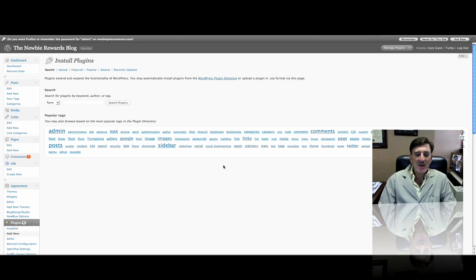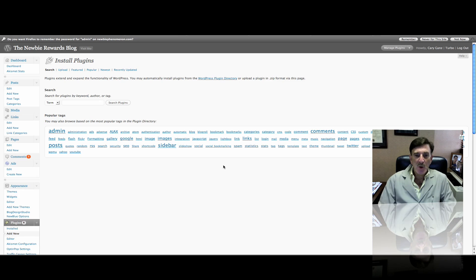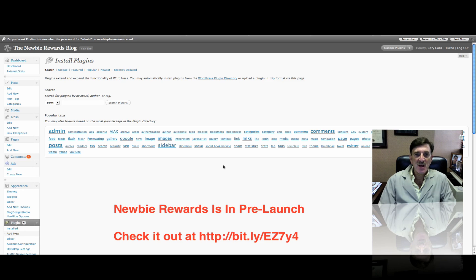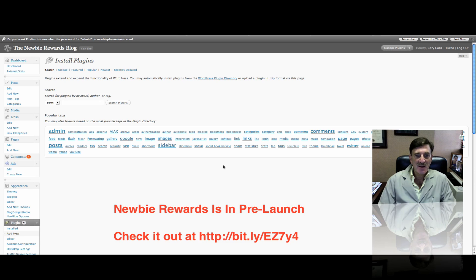Hi, this is Cary Gans from Newbie Phenomenon, soon-to-be Newbie Rewards. So stay tuned and check your email for this really exciting new website that I think you'll find real interesting for you, your business, your profession, whatever.